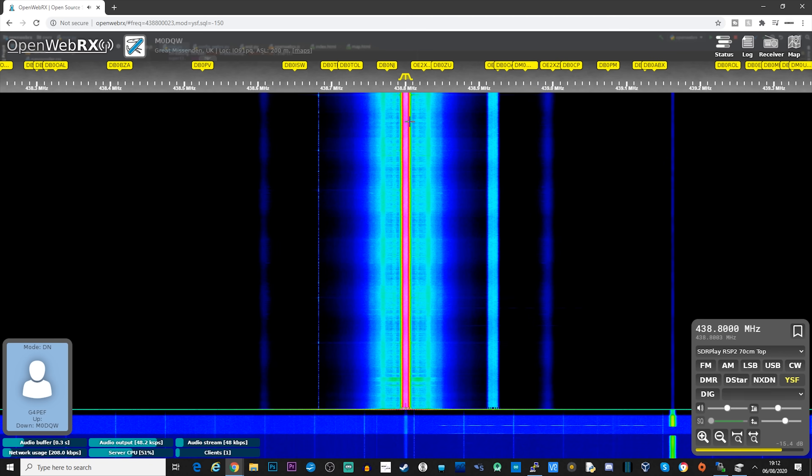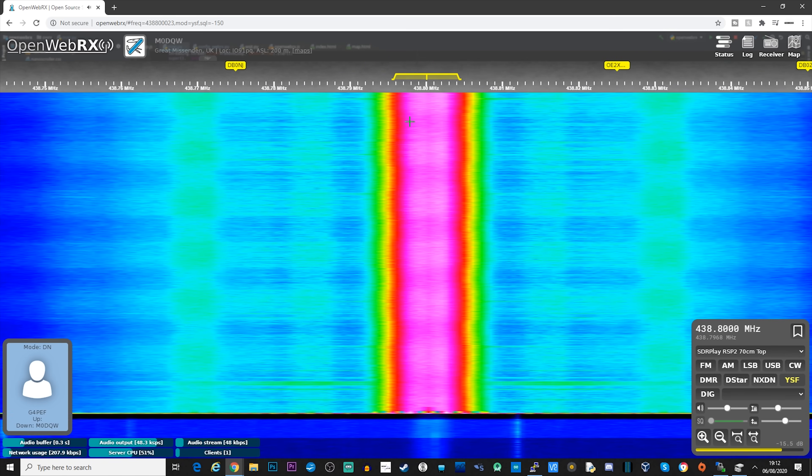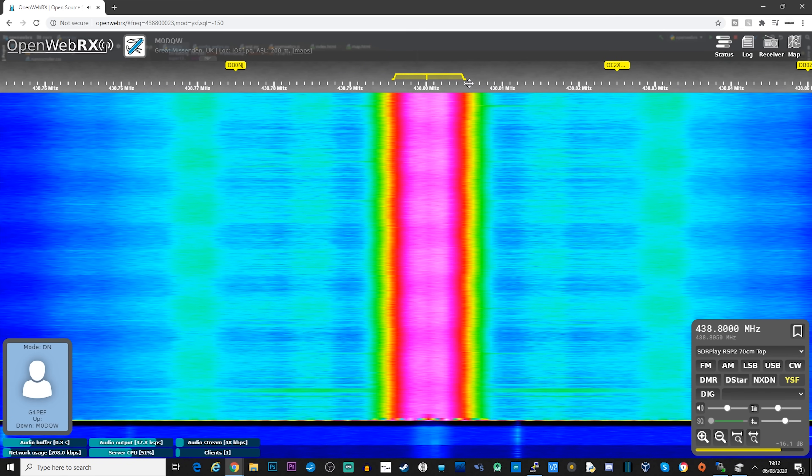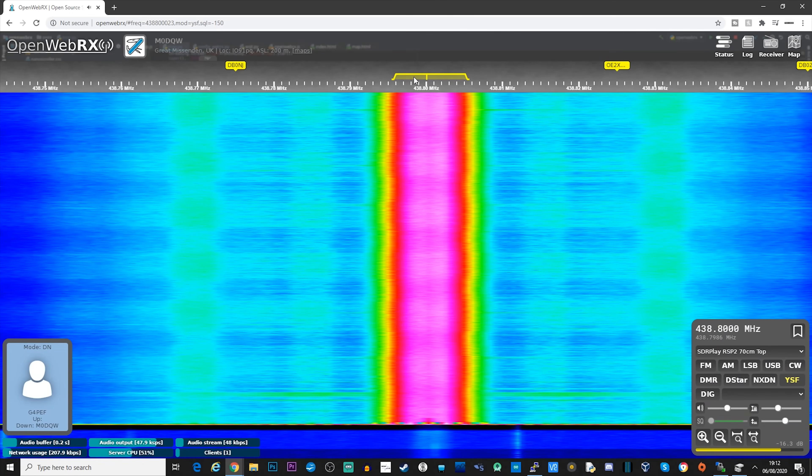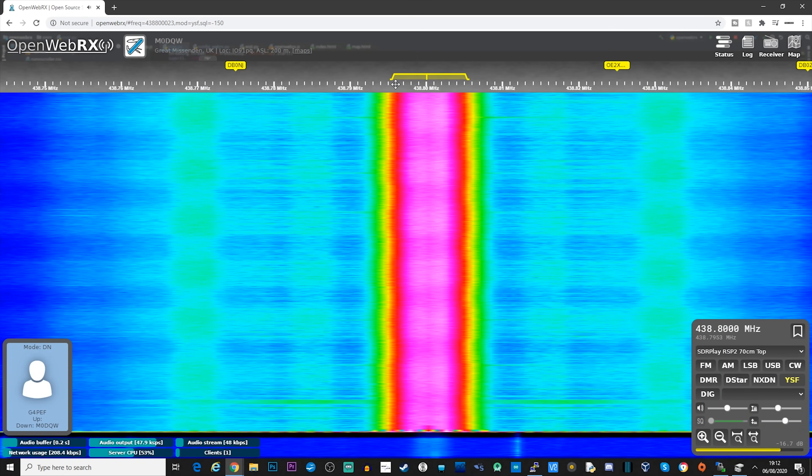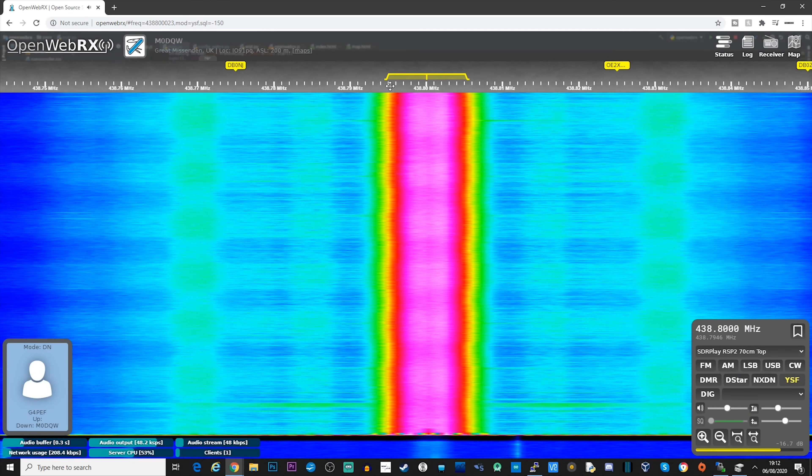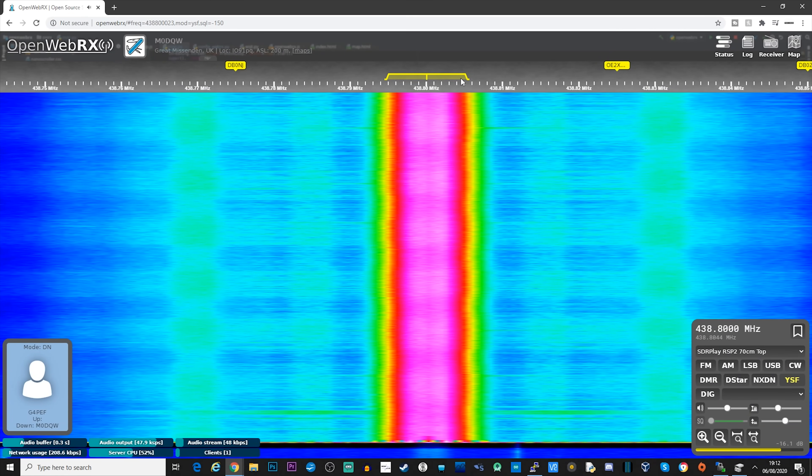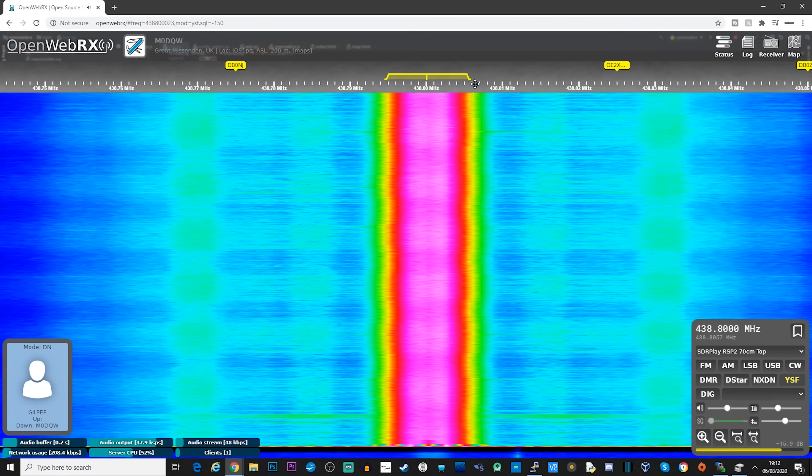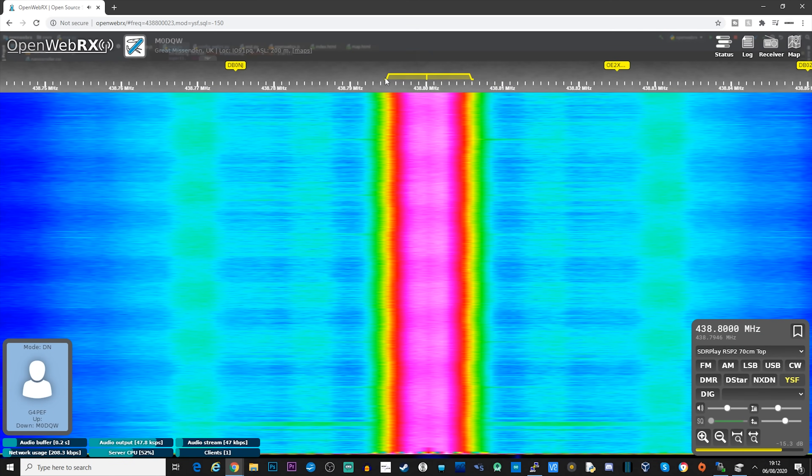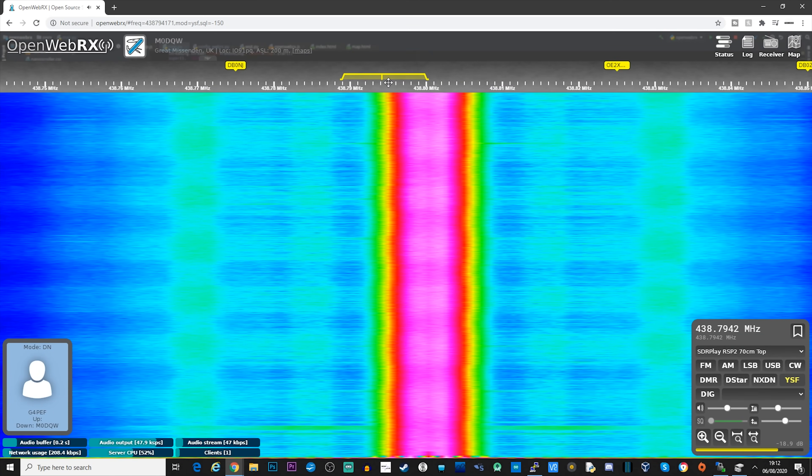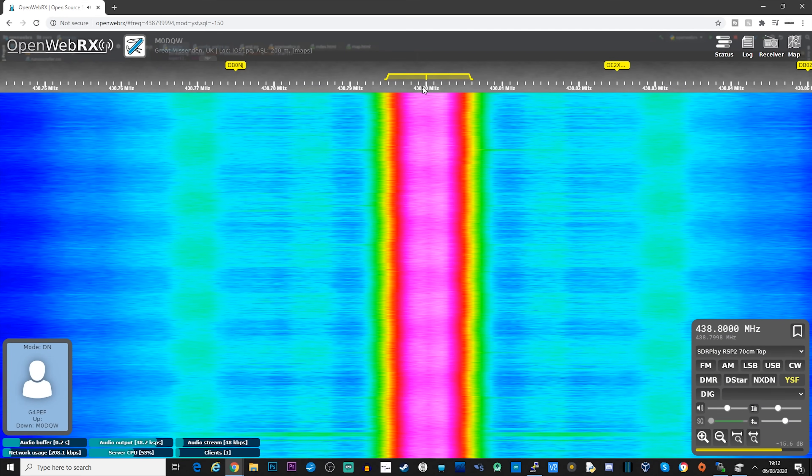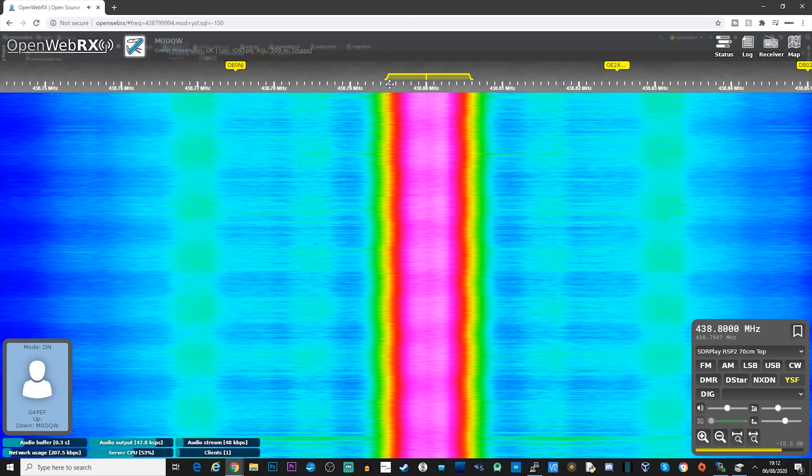So as mentioned before, OpenWebRX can also decode digital voice modes such as DMR, NXDN, DSTAR and YSF, which is the Yaesu System Fusion. So let's take a quick listen to what these sound like and how well they get decoded. We'll first start off with YSF.